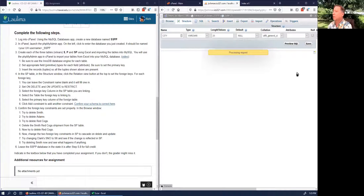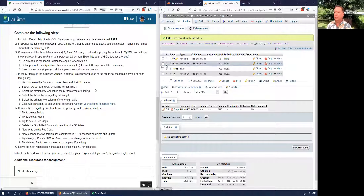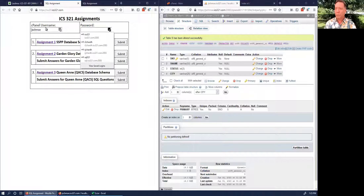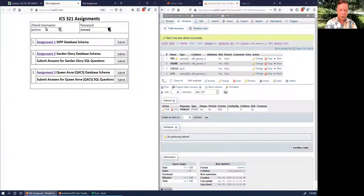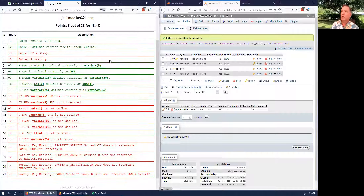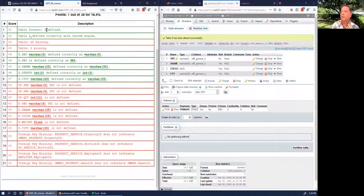Save that. This is now our S table. Up here where it says 'confirm your schema,' let's pop over there and check. Type in your cPanel username — jschmoe — and your password. Select Assignment 1 and click Submit.